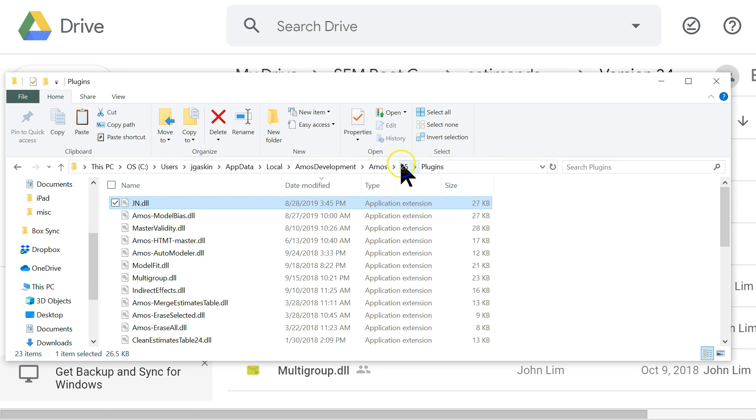...local, AMOS development, AMOS 25, and plugins. For you, this username will be different, but everything else should be about the same.